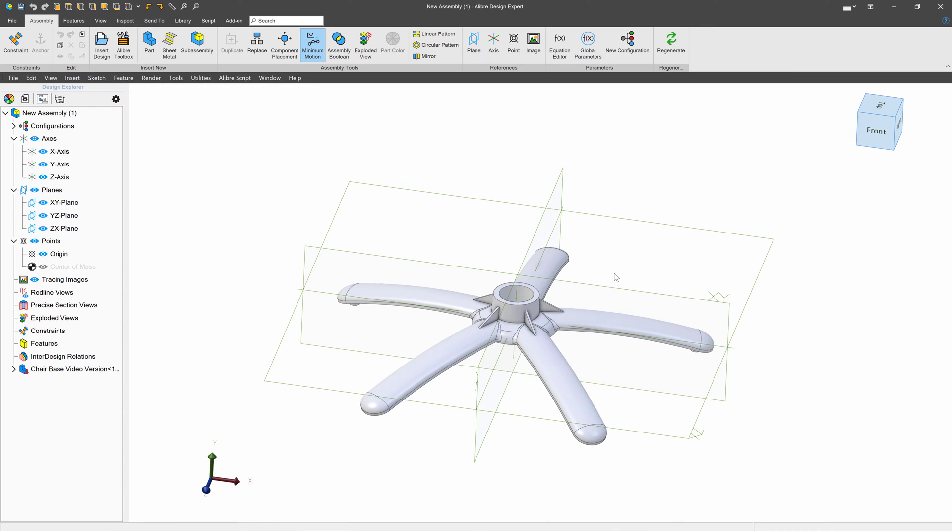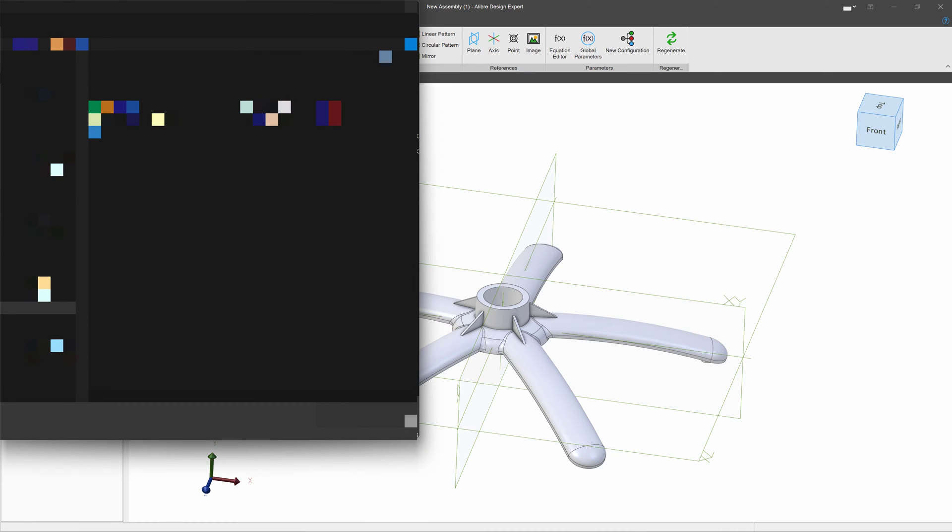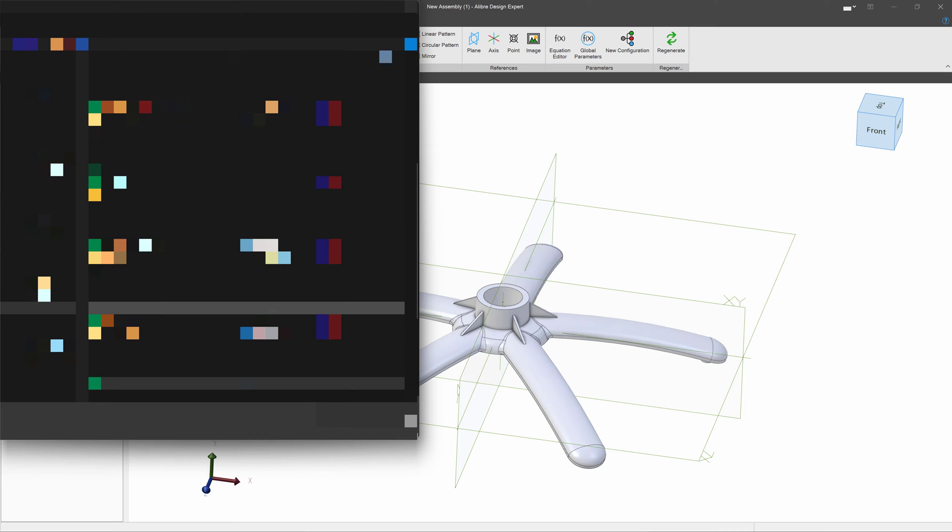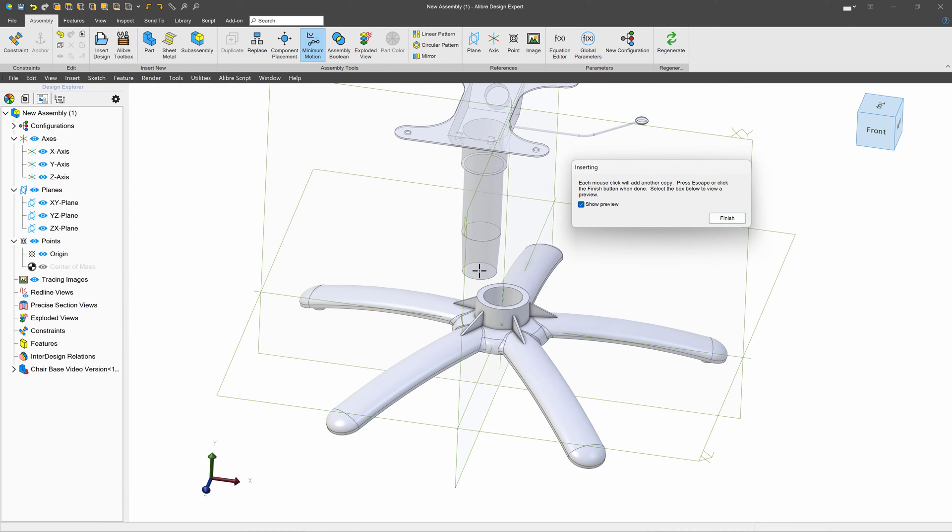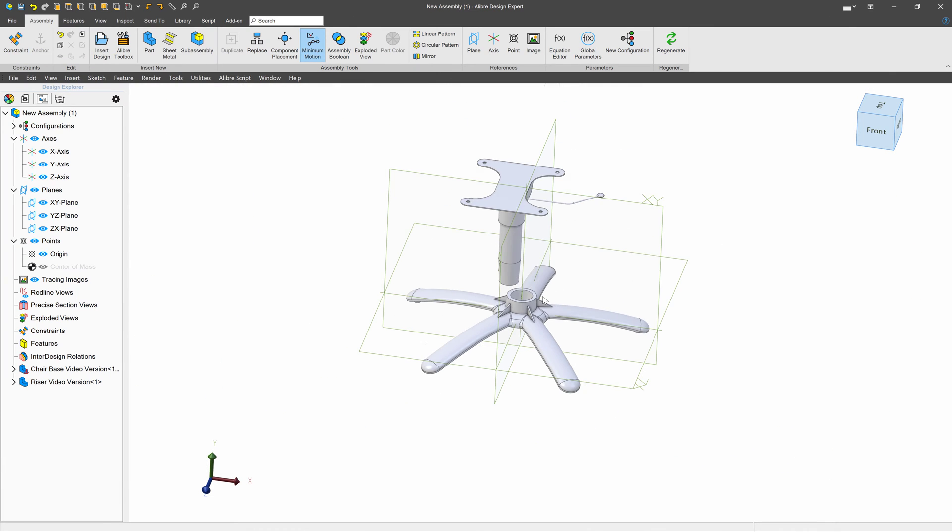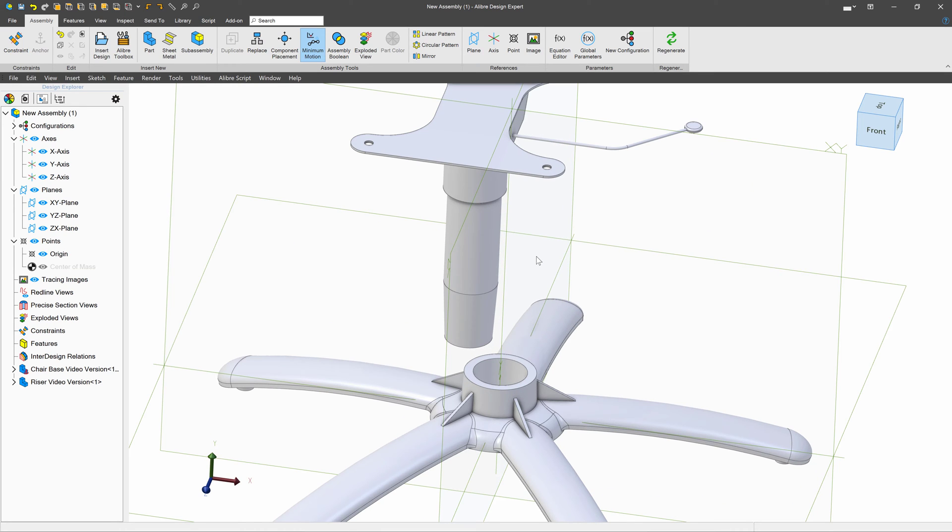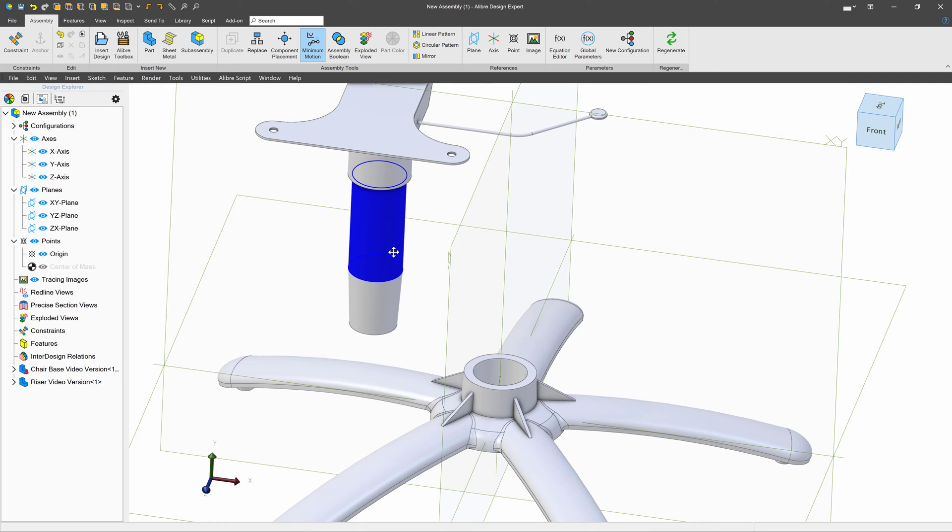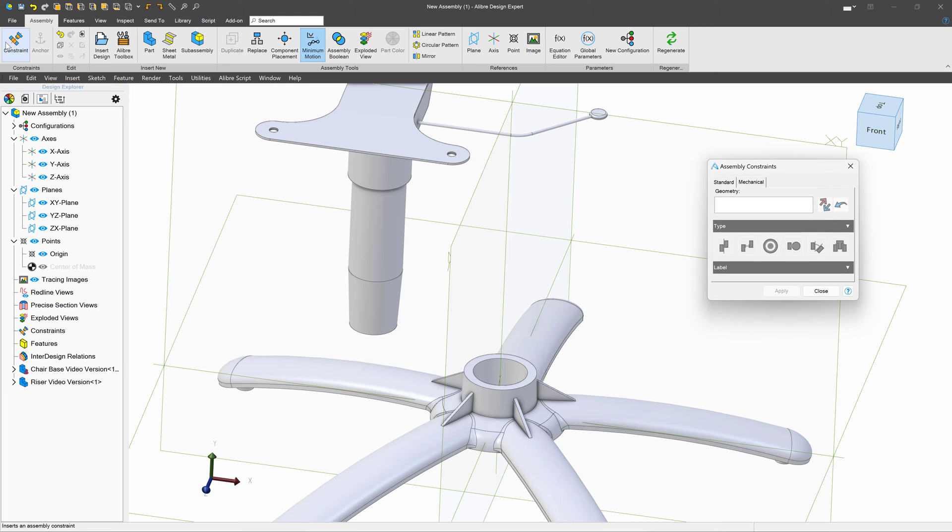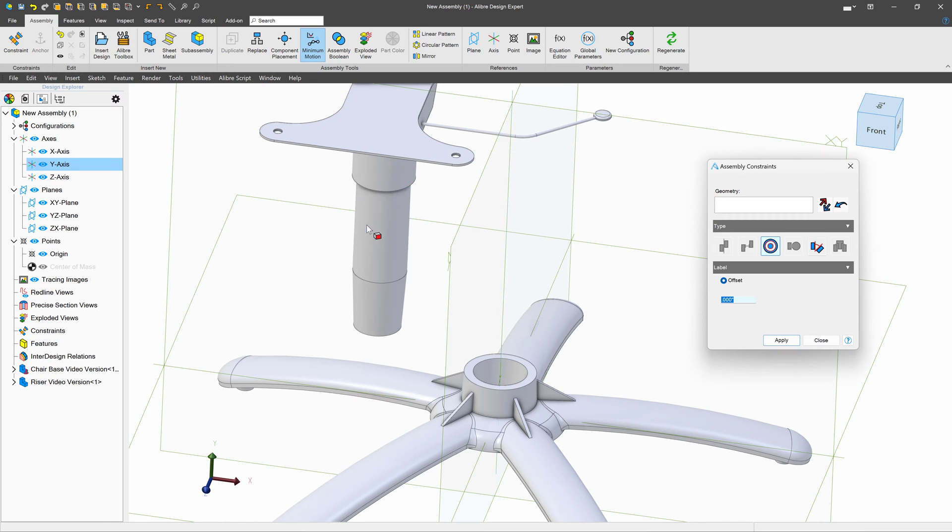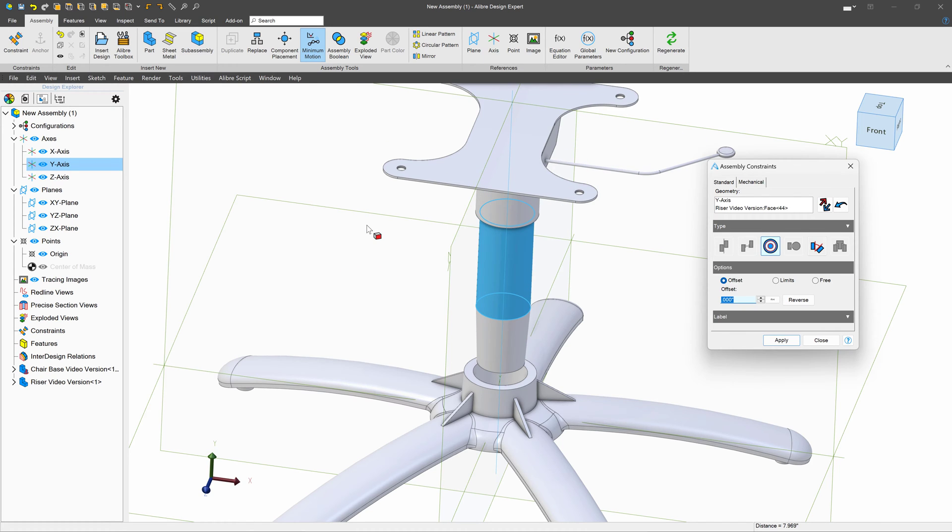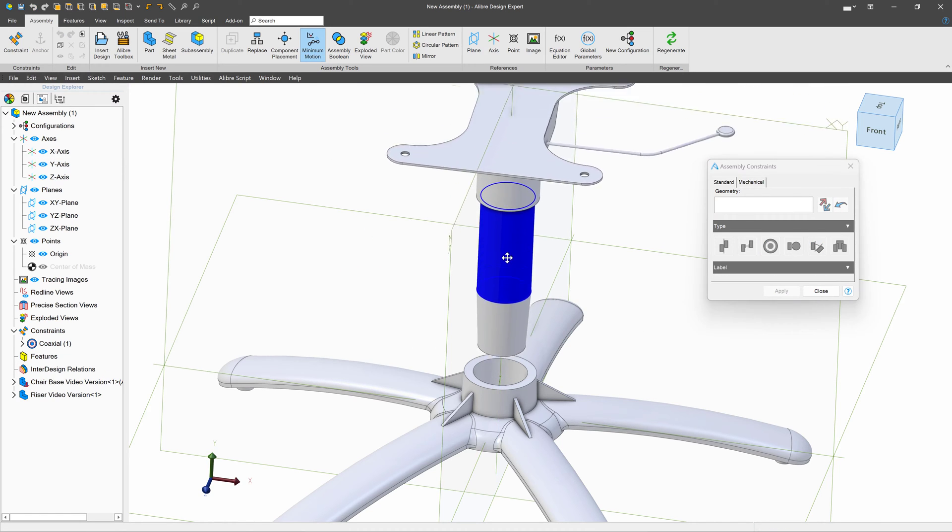I want to insert another part now. Let's insert the riser that we were working on. I'll go to Insert Design right here and navigate to my riser file. I can click one time and Finish to insert the riser. Now, just like in the Boolean environment, I want to establish a bunch of relationships to make sure that the parts are exactly the way that I want them. I'll first go to Constraint here, choose my axis, and then choose this round face that I know I want the axis to be in the center of. And it moves exactly to where I want it.